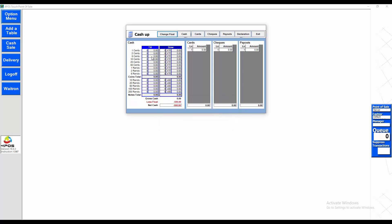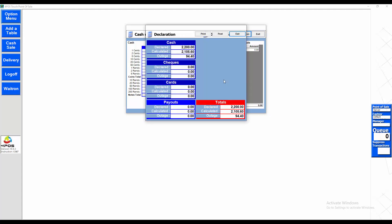All right, so my total cash in my drawer at the moment, including the float. Less the float, that's a turnover of 2,200 for the day. Click on declaration. It shows me that I'm 94 out. Again with the over-under, same problem. You need to go and verify it.